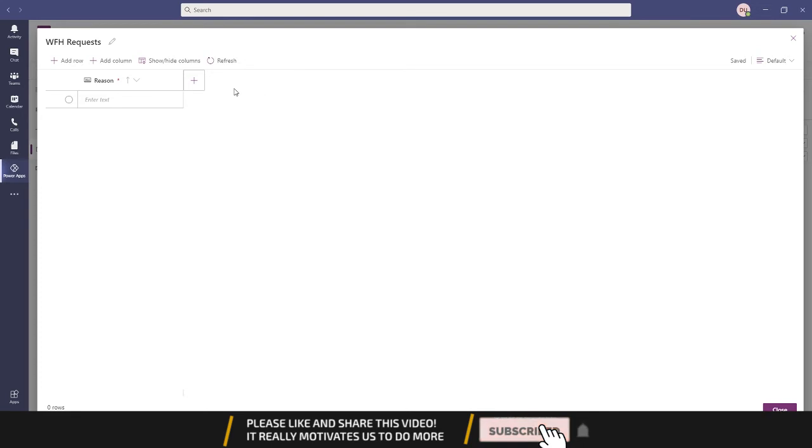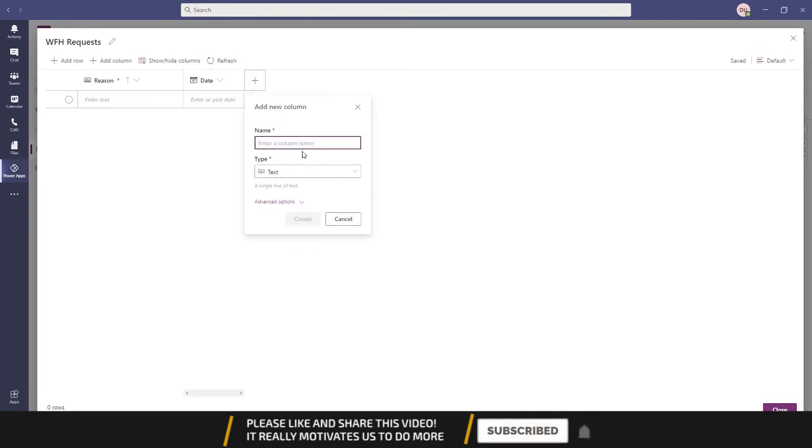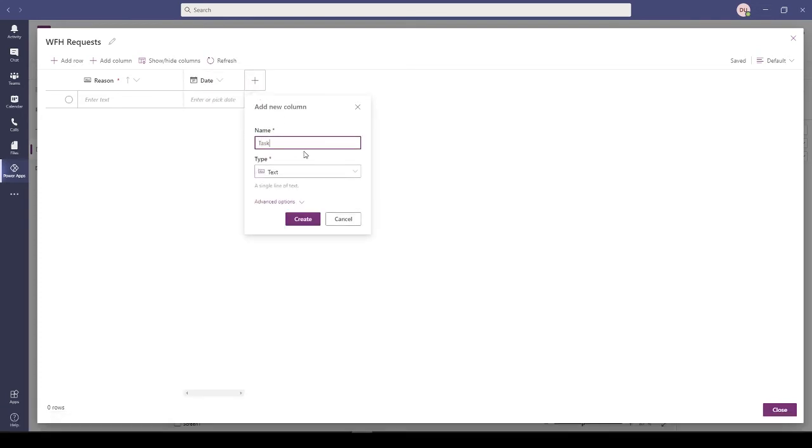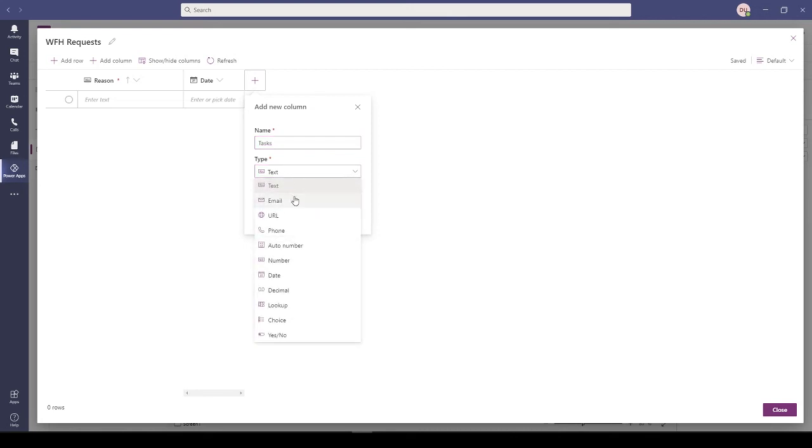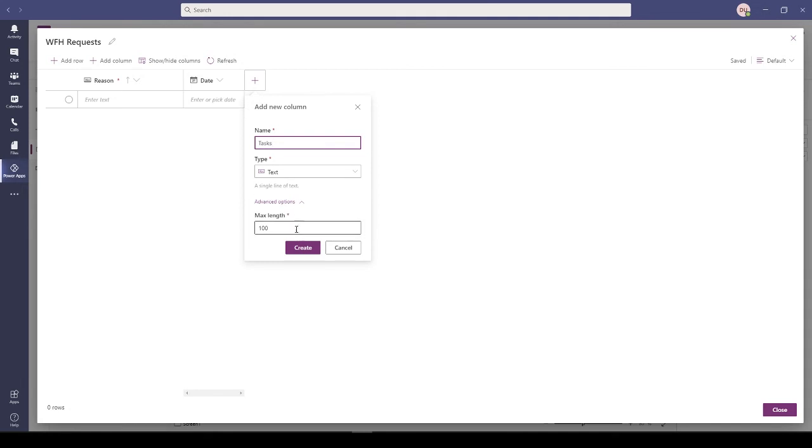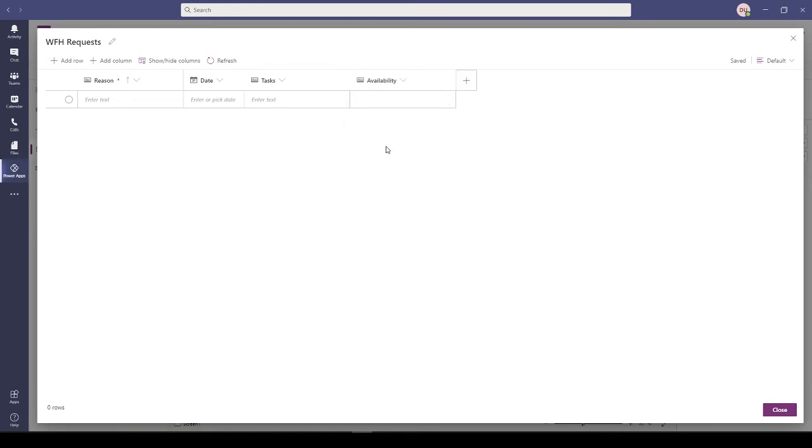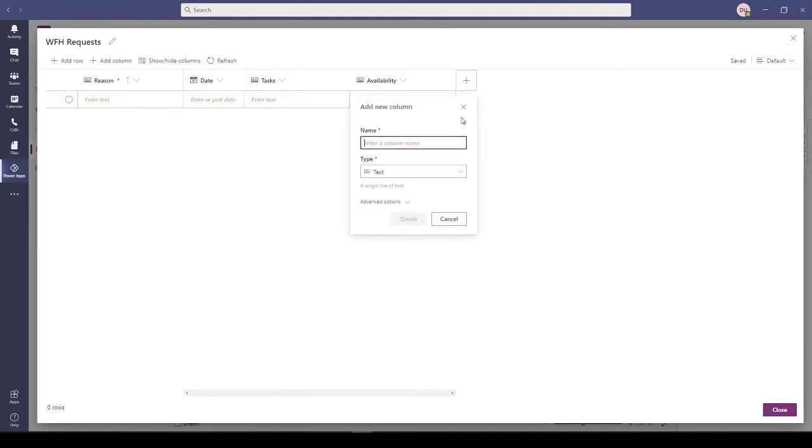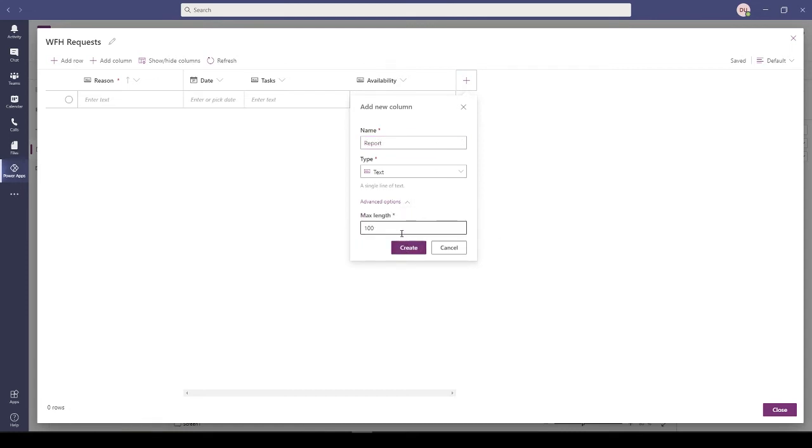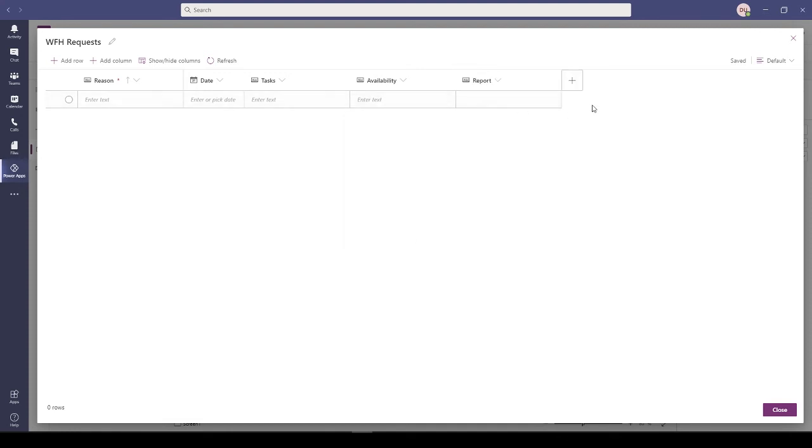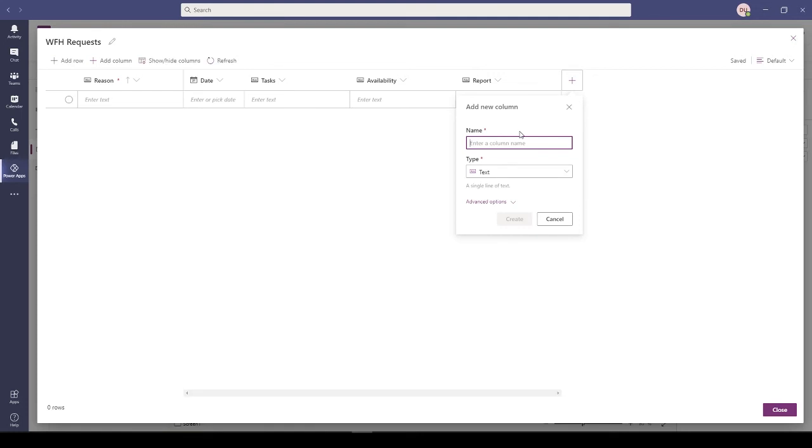I have Reason, I have Date. I need to tell what are the Tasks. If you check the advanced option, you can increase the maximum length. I can define my Availability. Then I'll add Report. I'll set its max length as 1000. And maybe Approval Status.